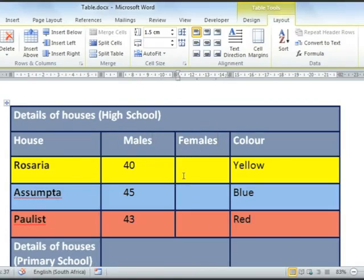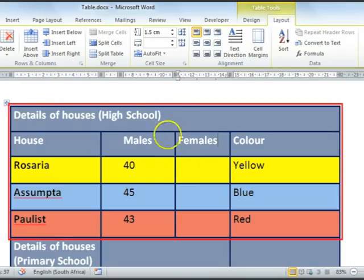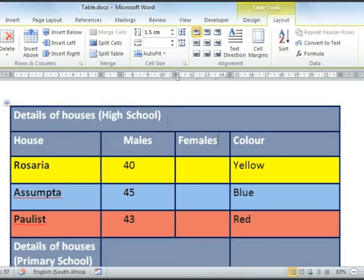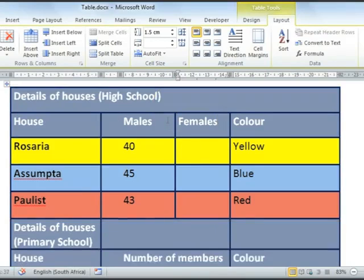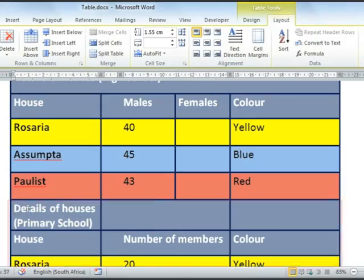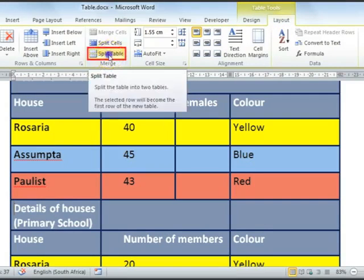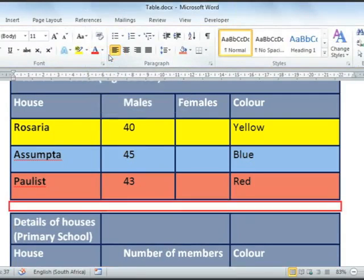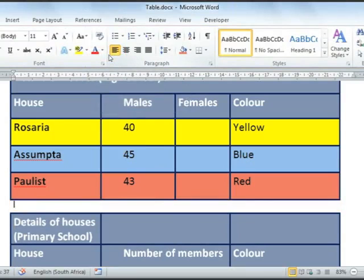You'll notice that we have two sections of work here. One is the Details of Houses for the High School and the second is the one for the Primary School. You can split your tables by selecting where you would like the split to appear, then selecting your Layout tab and then selecting Split Table. This will create some white space between the two tables.